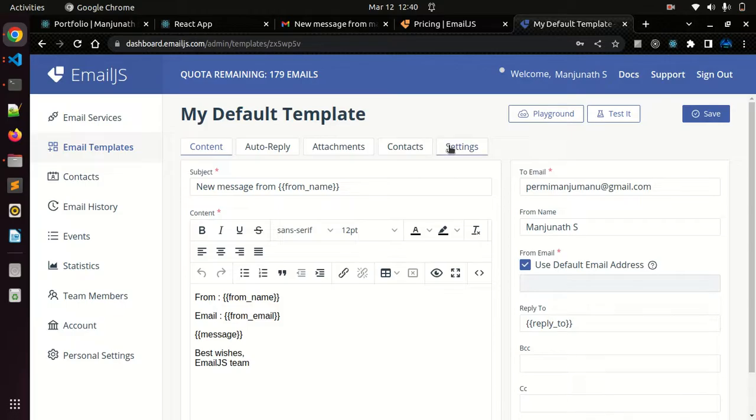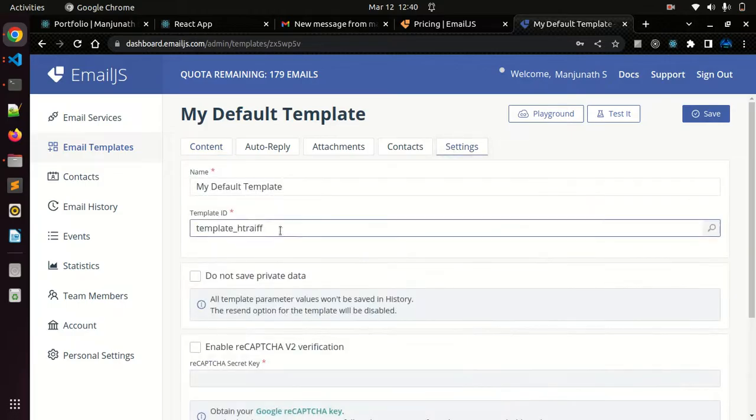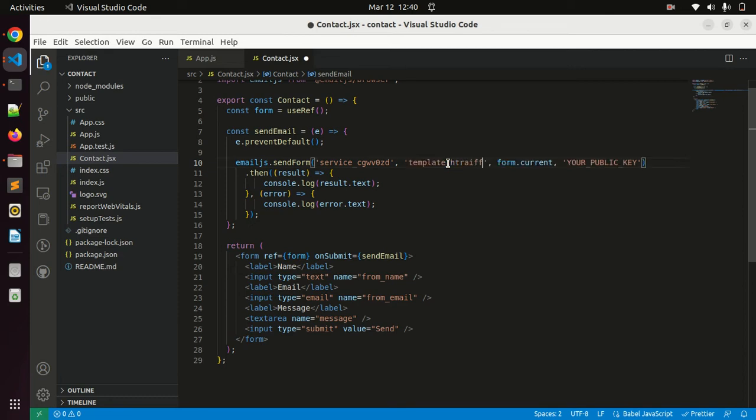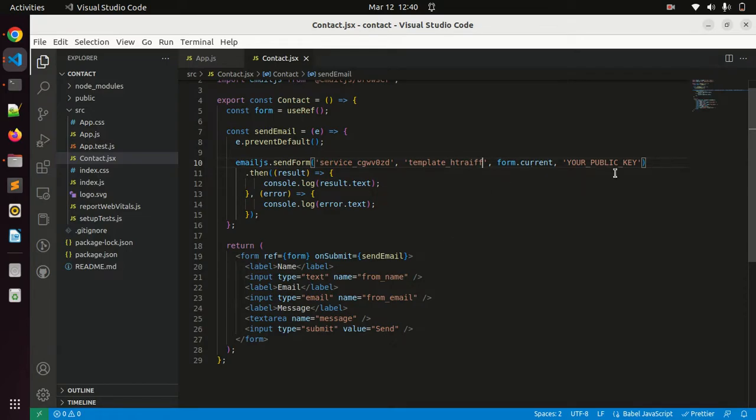After that you just go to settings, copy this template ID and paste it. And the third parameter form.current - no need to change anything here. It refers to the current form. And the fourth option is your public key.